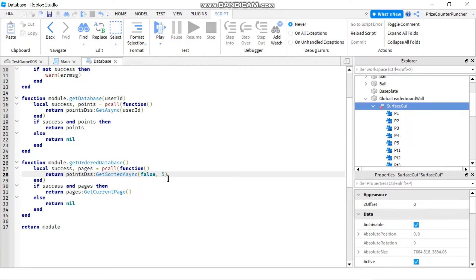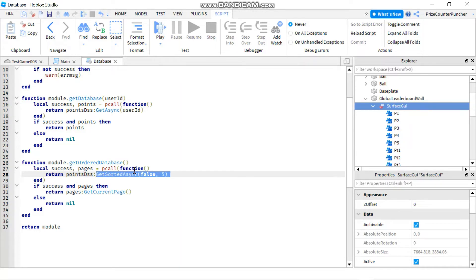In case there are more than five entries, your first page is going to have five entries, and then the following pages will have whatever comes after. For example, if you have 15, you can have three different pages each with five entries. If you have 16, then you can have four pages. I'm doing the same thing as before — we're putting the get sorted async call inside a pcall.